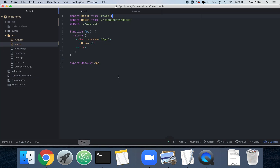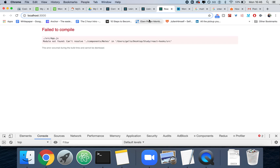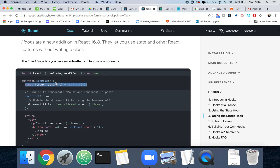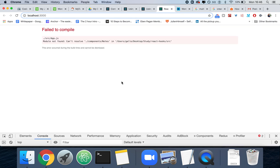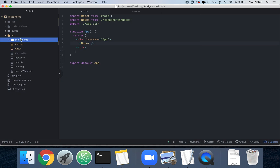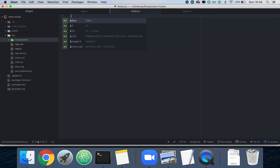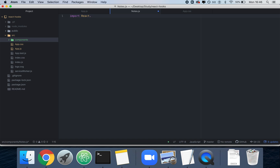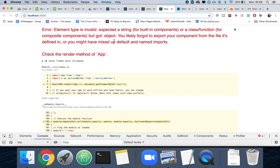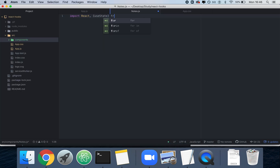Now we have nothing there. We're going to create our Notes component, which is going to be responsible for using our hook called useState. We'll create a new folder called components and a new file called notes.js. We'll import React and import useState from React.